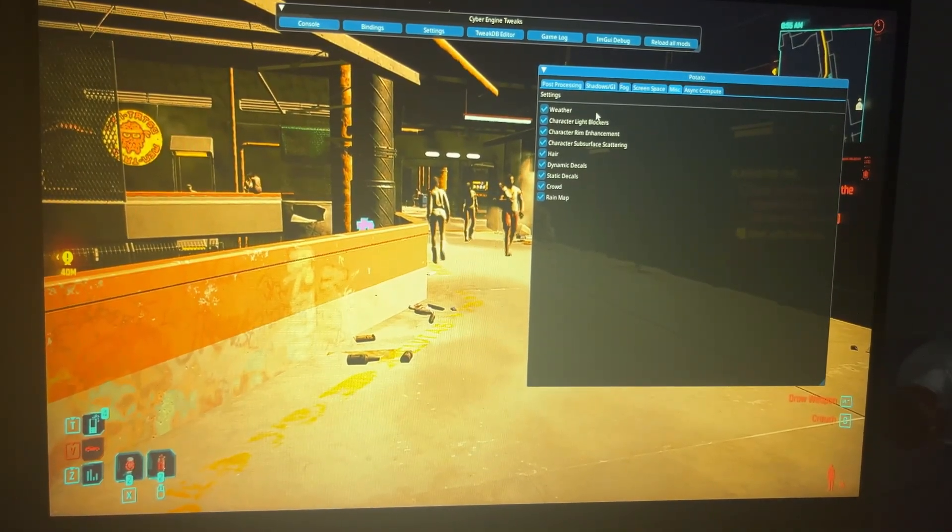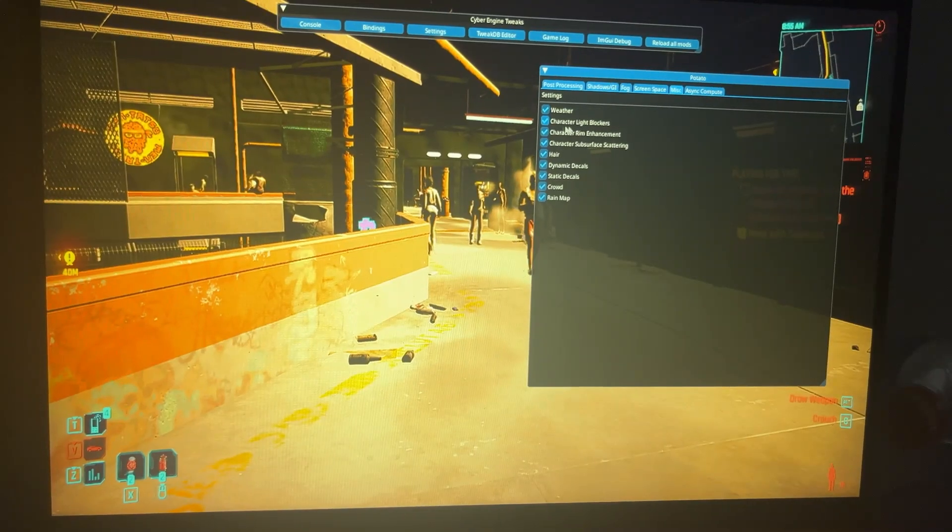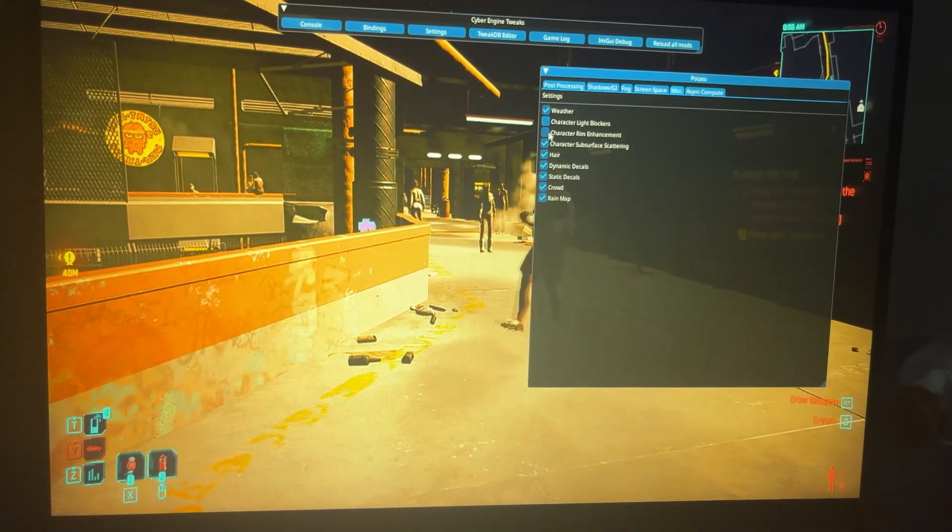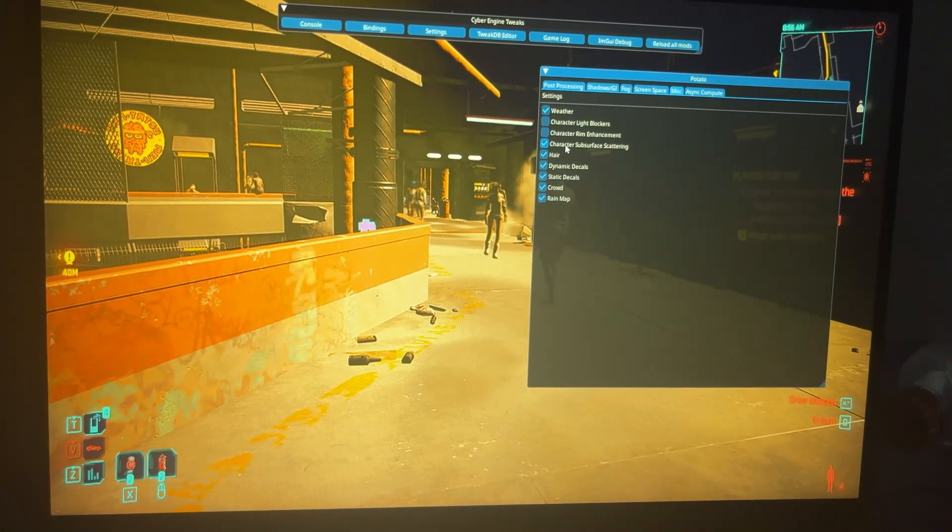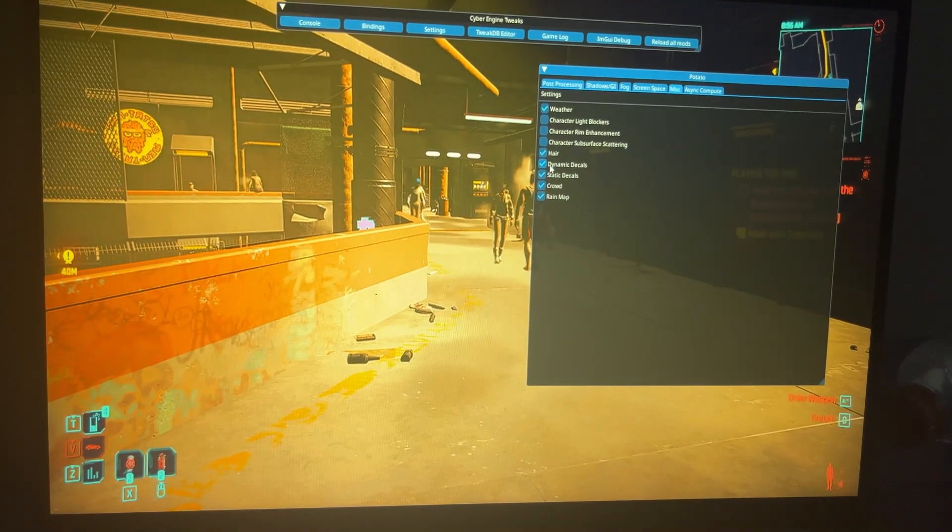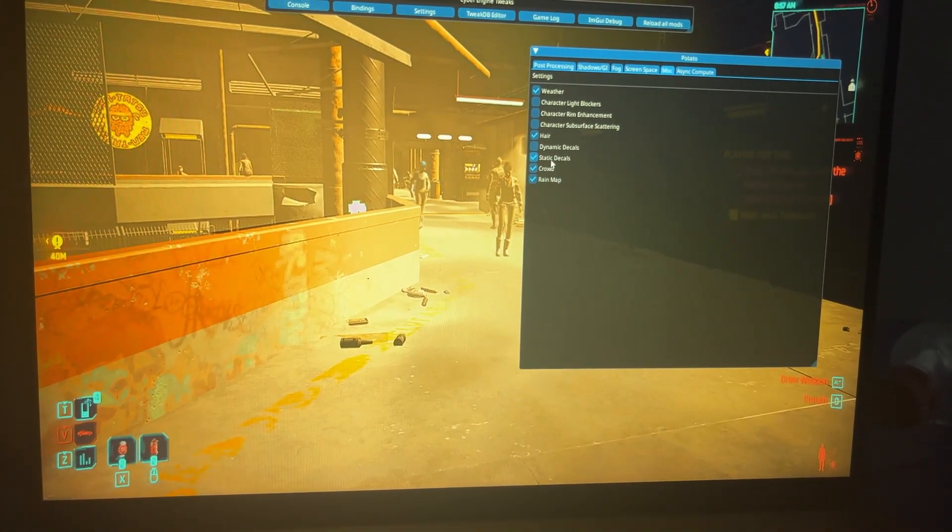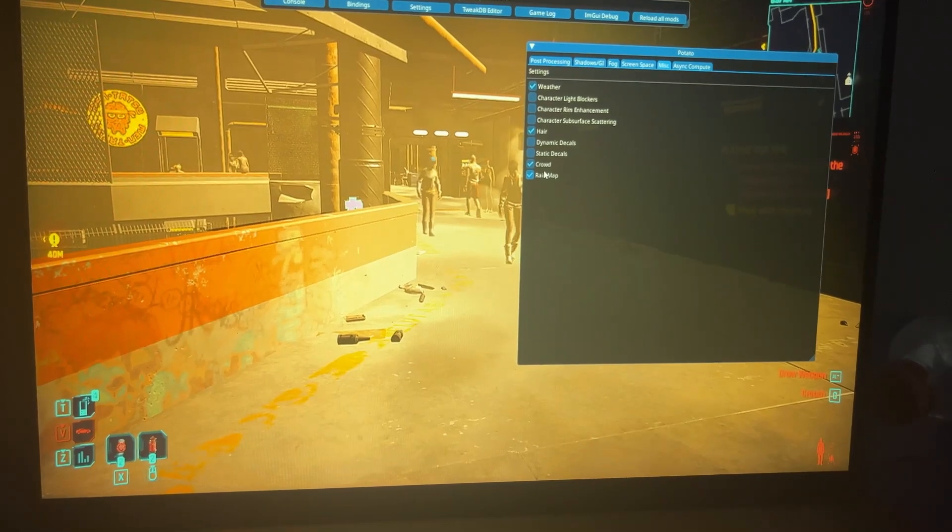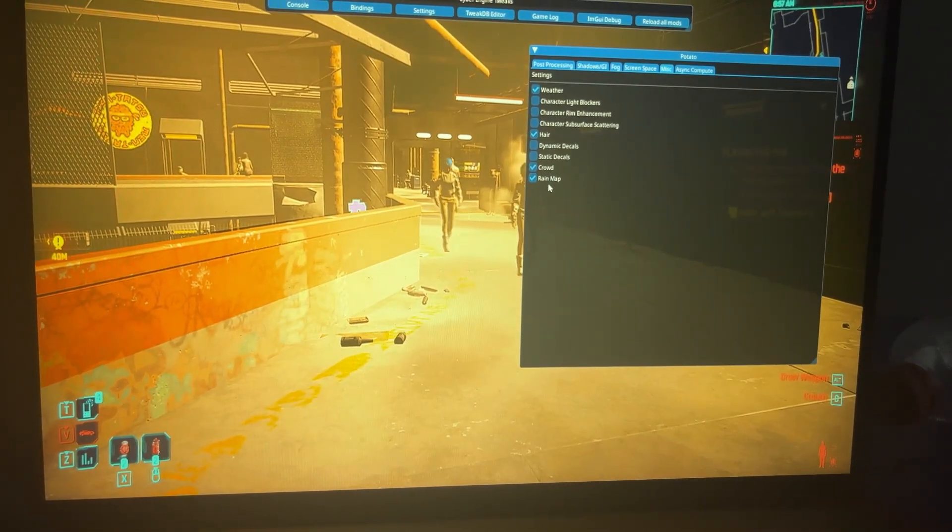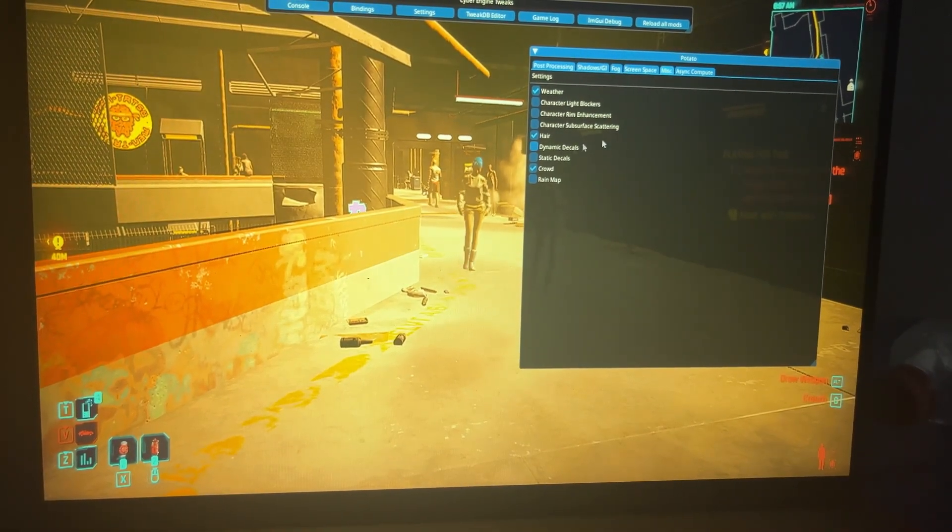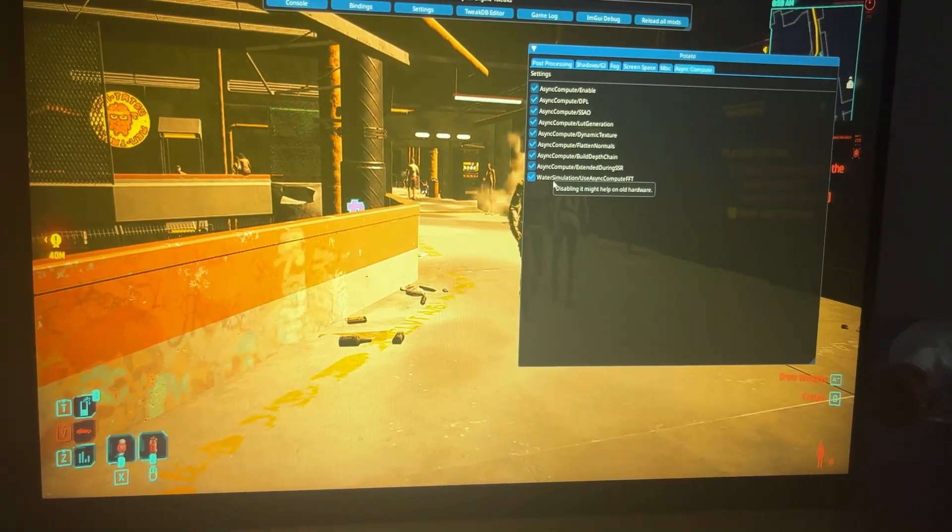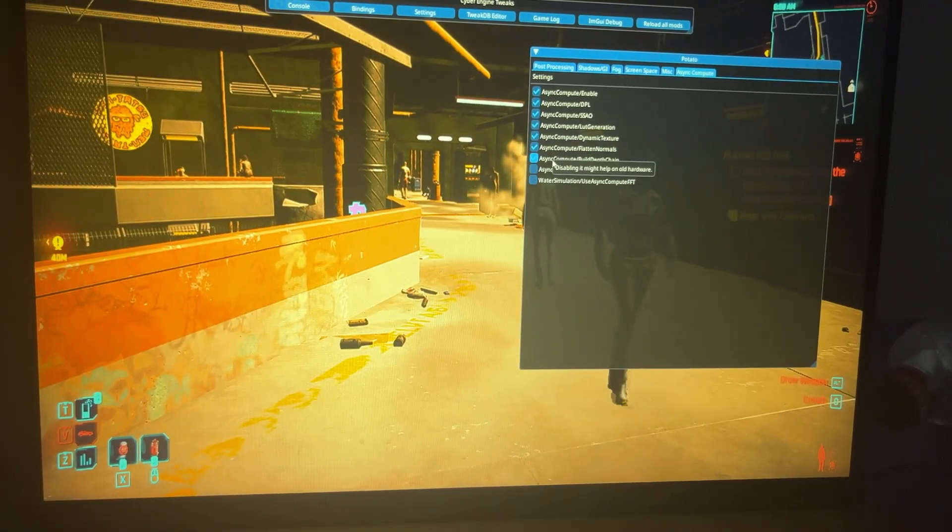Now come to miscellaneous and character light blockers, disable character rim enhancement, disable character subsurface scattering, dynamic decals, static decals, and rain map. We may have to restart the game for some of these to take place.